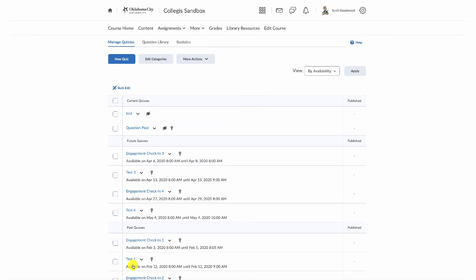So that's how to create a question pool in D2L. And as always, if you have any questions or issues or concerns, you can contact us at onlinehelp at okcu.edu.